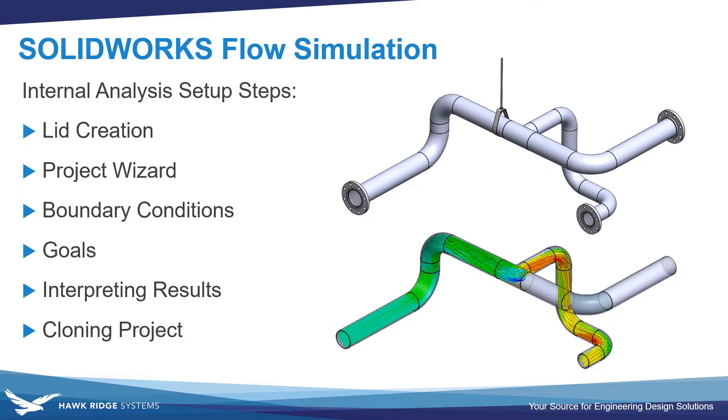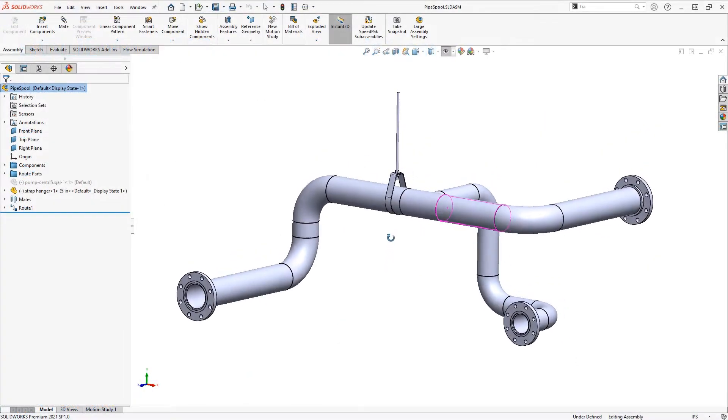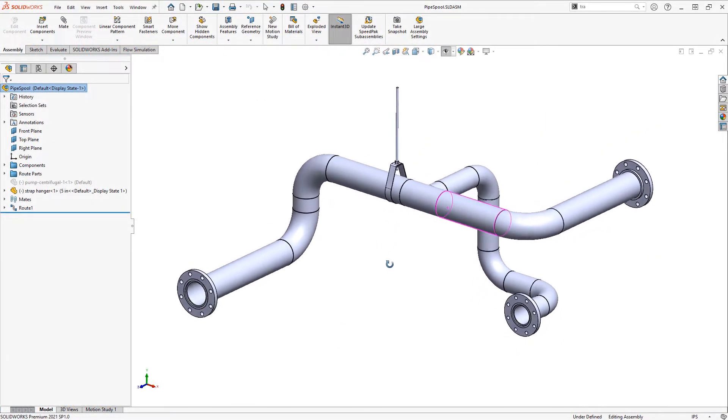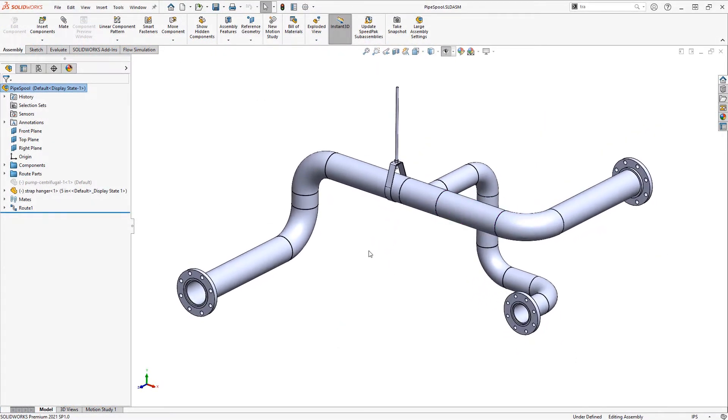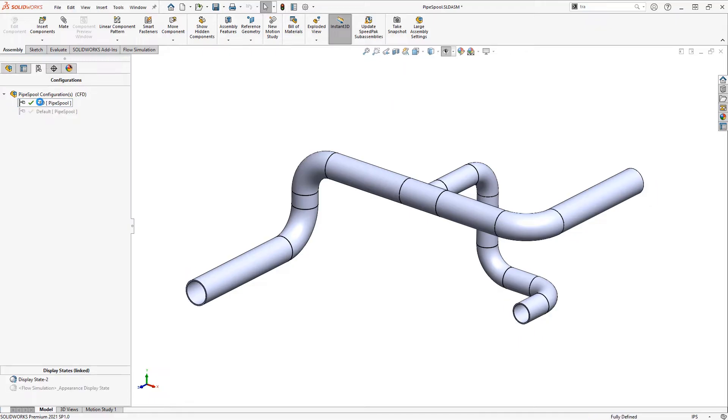There's also timestamps in the video description if you'd like to jump ahead to any of these steps. What I have on the screen is a system of pipes created with SOLIDWORKS routing. All I've done so far is creating a configuration that has unnecessary details suppressed.